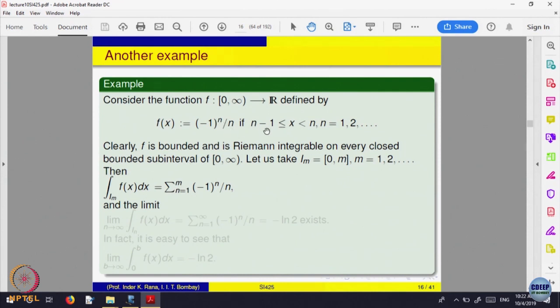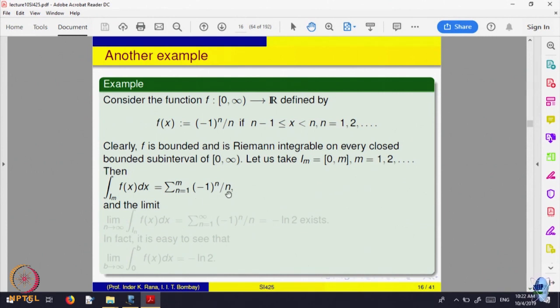The function is defined as a constant on each sub-interval, so the integral is the value of the function times the length of the interval, summed up. Now let m go to infinity. What happens to the series Σ (-1)^n / n? This is a convergent alternating series, and its sum equals -ln 2, where ln is the logarithm function.